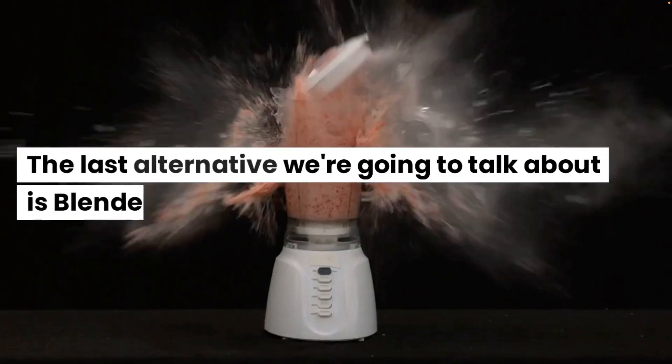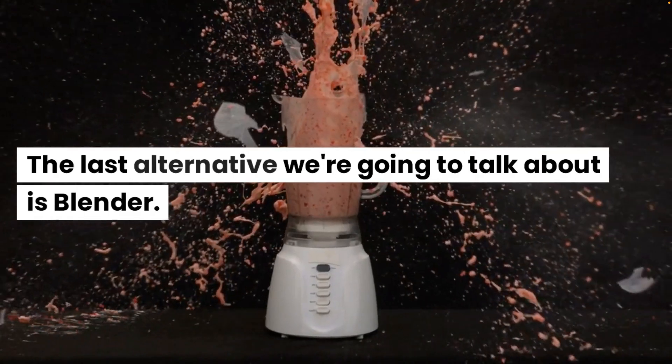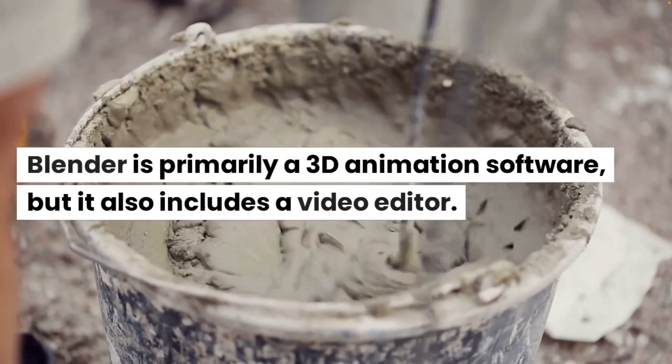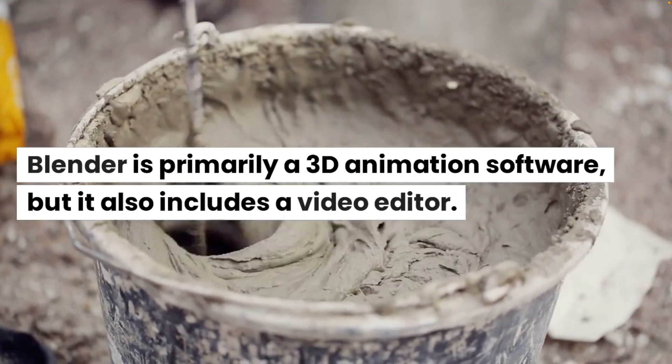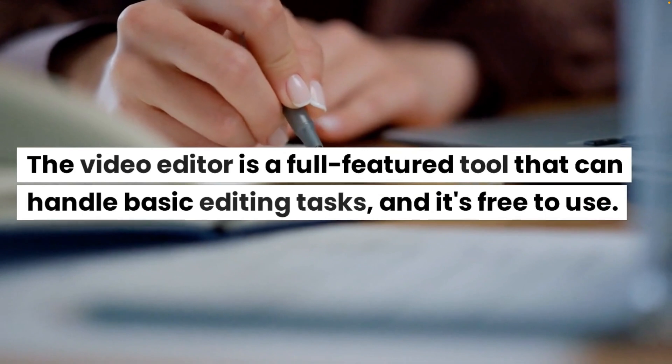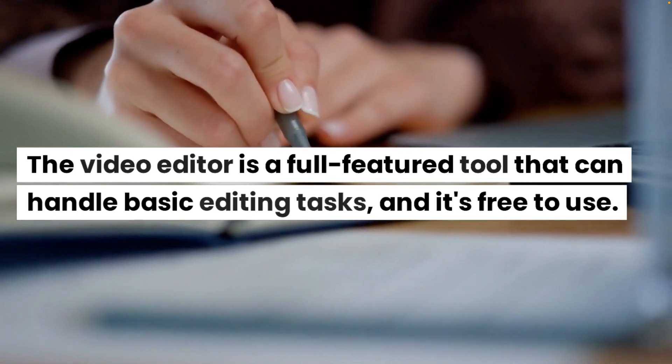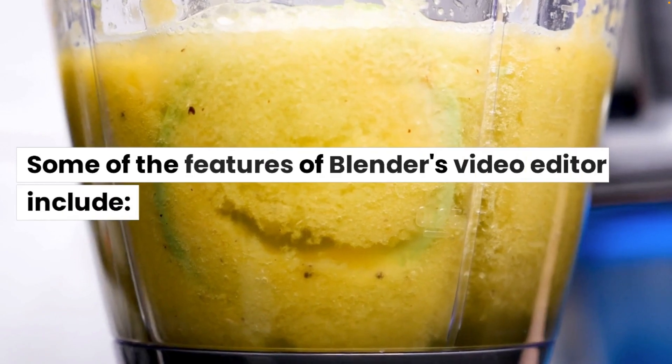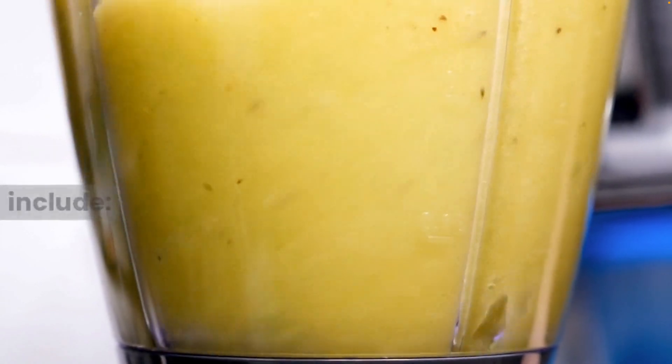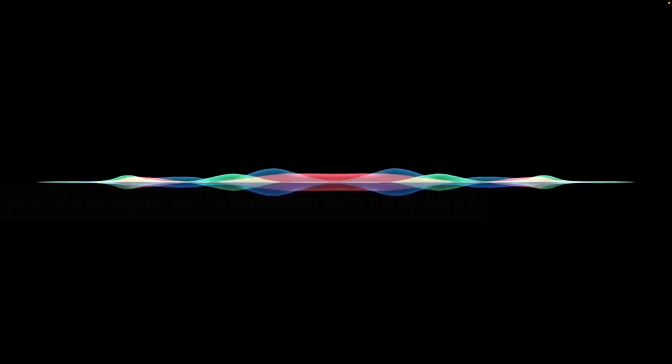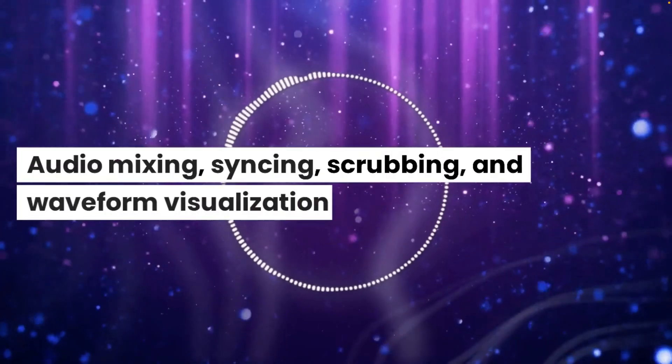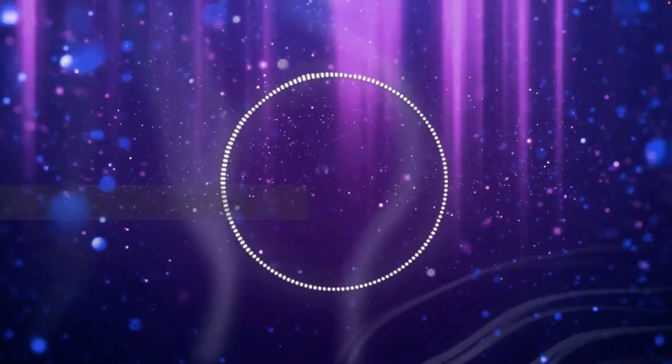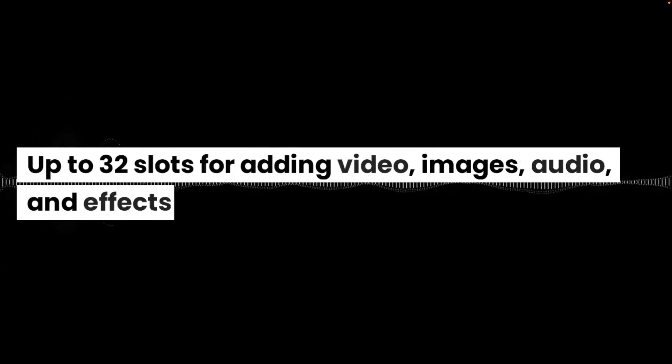The last alternative we're going to talk about is Blender. Blender is primarily a 3D animation software, but it also includes a video editor. The video editor is a full-featured tool that can handle basic editing tasks and it's free to use. Some of the features of Blender's video editor include Live Preview, Luma Waveform, Chroma Vectorscope and Histogram displays. Audio mixing, syncing, scrubbing and waveform visualization.